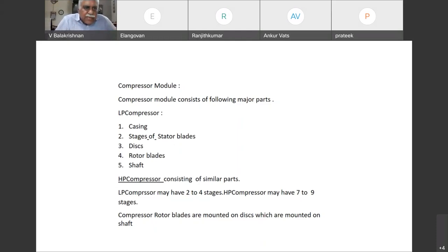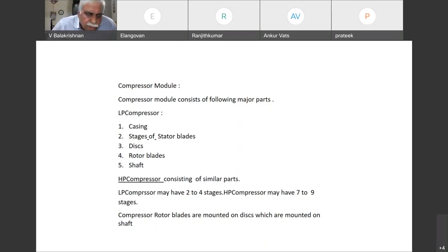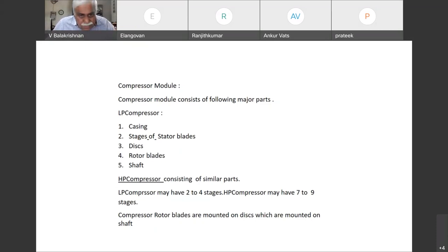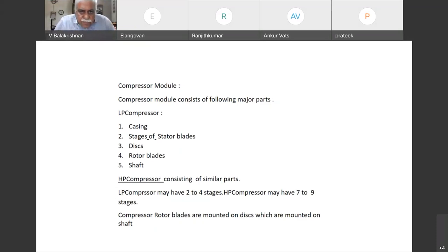Similarly, the HP compressor also has casing, stator blades, discs, rotor blades, and shaft. As we have already seen, LP compressor may have 2 to 4 stages and HP compressor may have 7 to 9 stages.